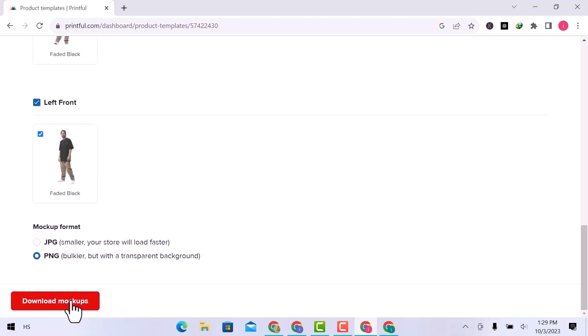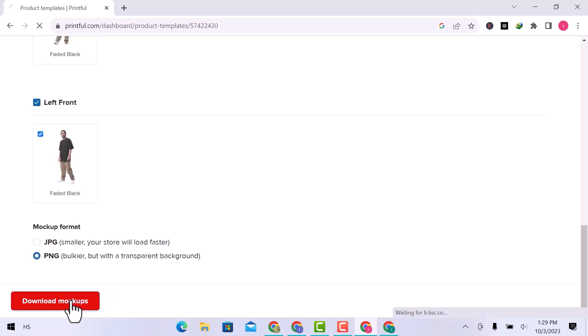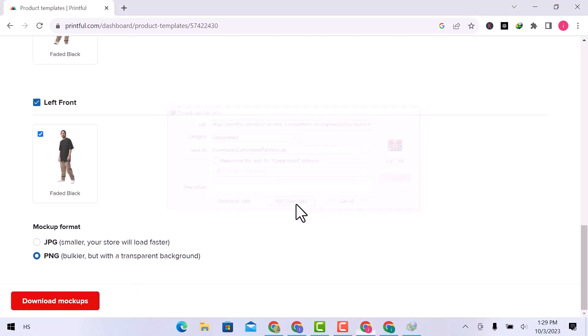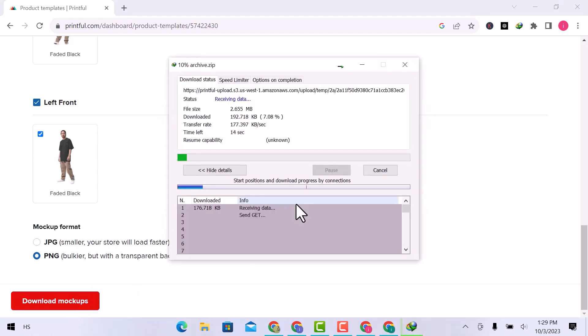And finally download mockups. This is how you can use printful mockup generator.